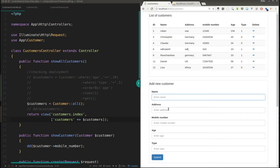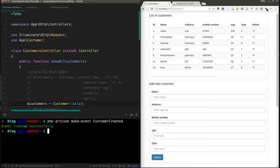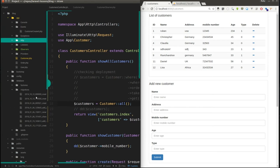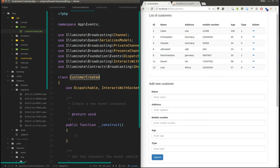For that, first we need to create the event file. You can use the php artisan command — the command is 'php artisan make:event' followed by the name of the file. I'm going to create the event for the create type, so I'll name the class 'CustomerCreated'. After hitting enter it says event created successfully. You can find the file under the Events folder.